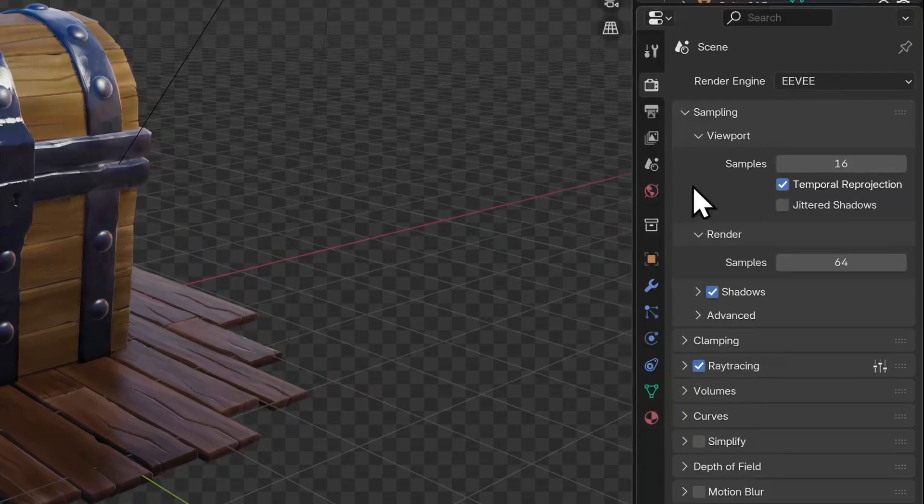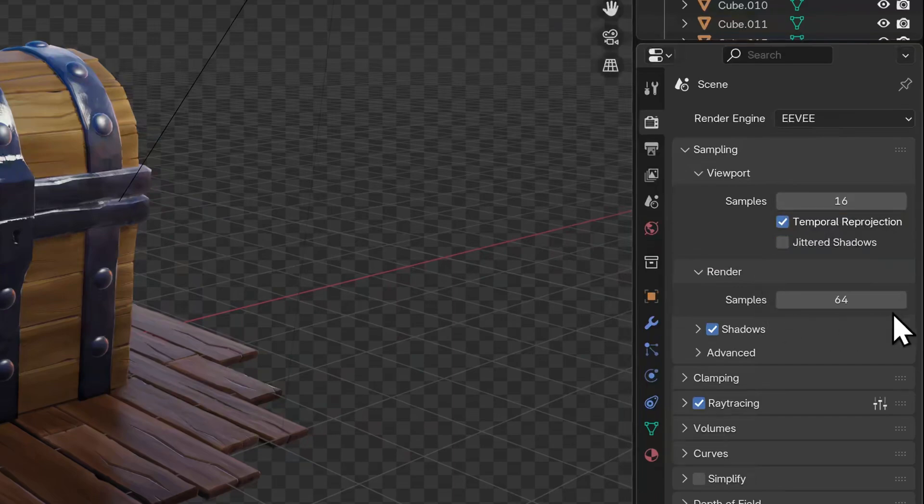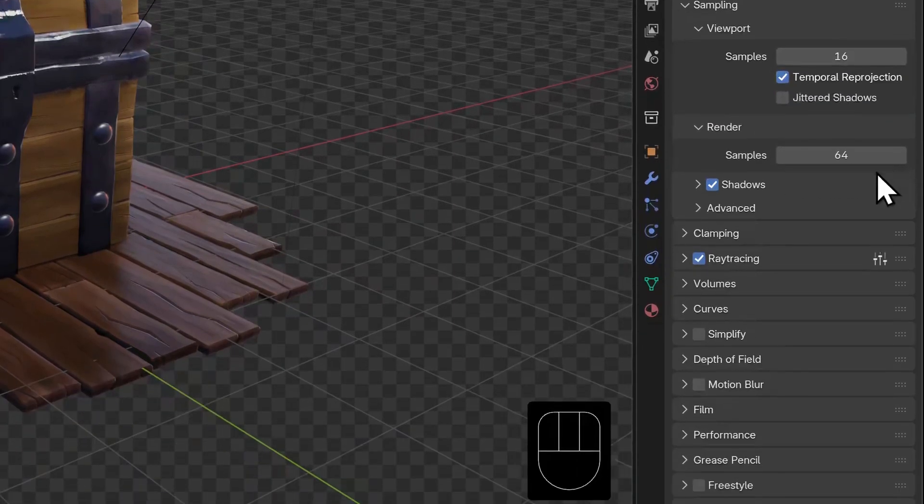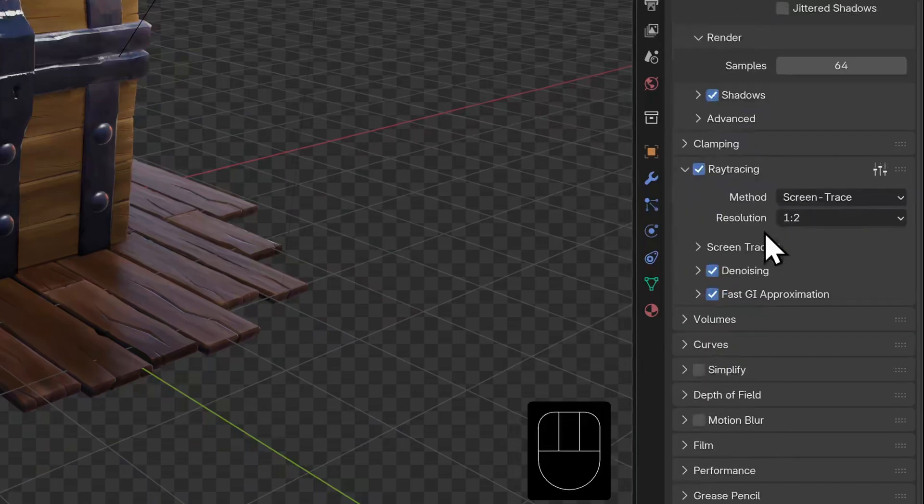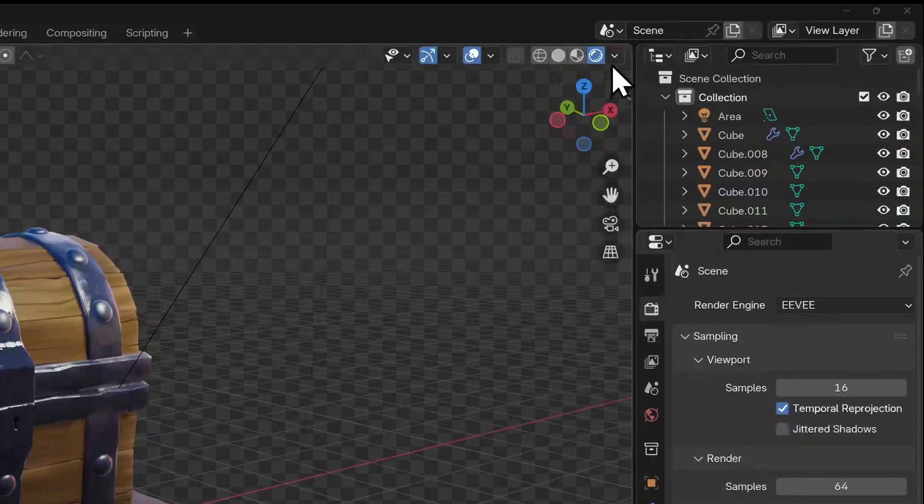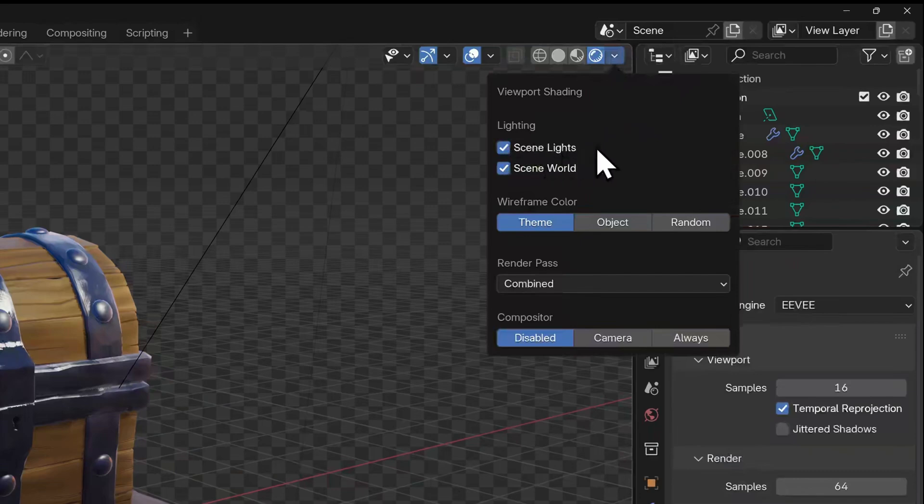Eevee has plenty of options for rendering, including how many samples Blender should calculate when previewing in the viewport as opposed to rendering. How shadows should be approximated and it even has some basic ray tracing options. In the viewport, we can enable it to render in scene lighting and even a world setting.